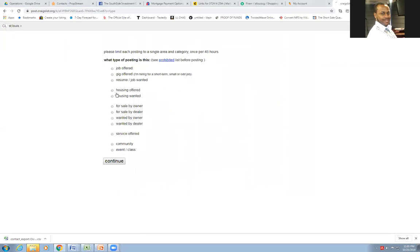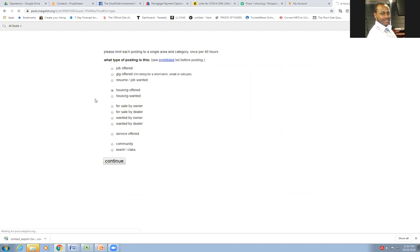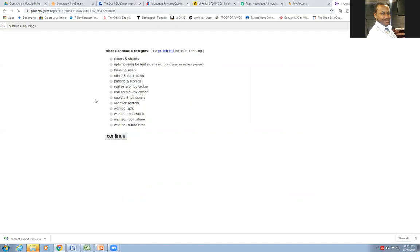When you do it, you want to go to housing offered. You got all these other options here, but you're doing housing offered. And once you click your housing offered, you want to make sure you're doing housing or real estate by owner.